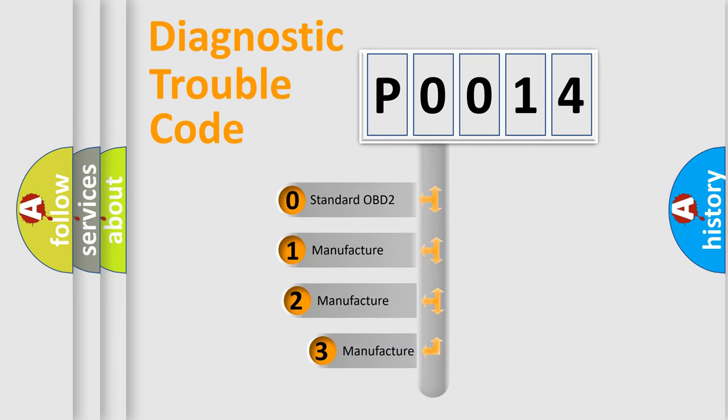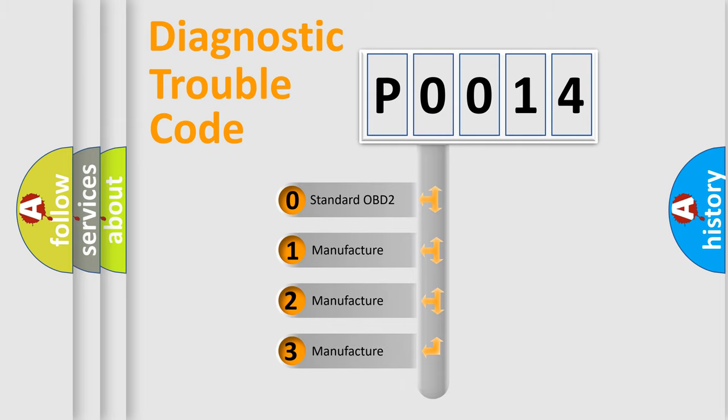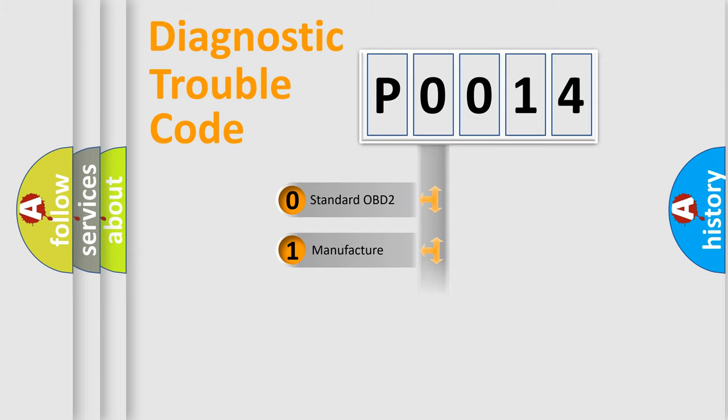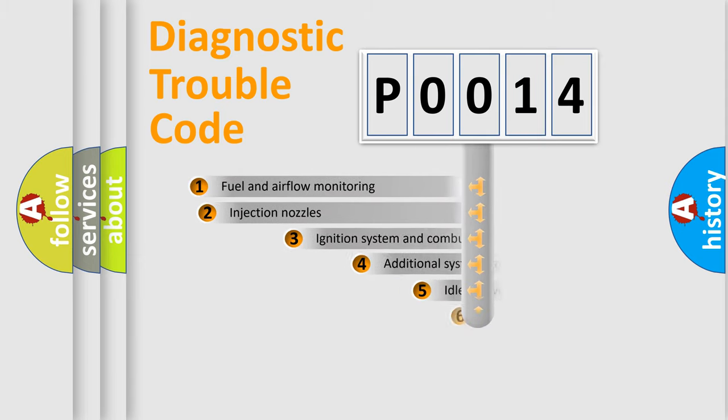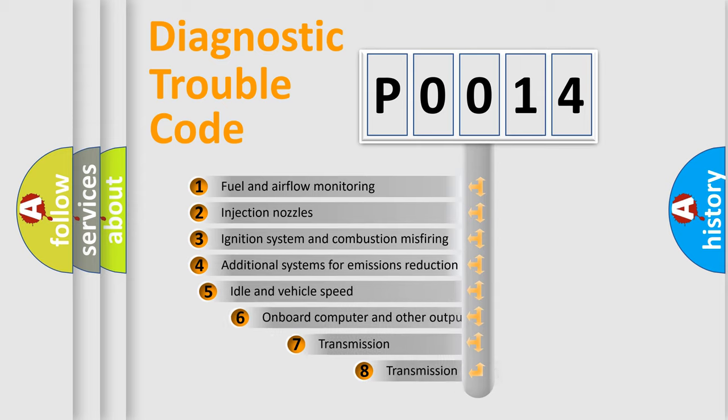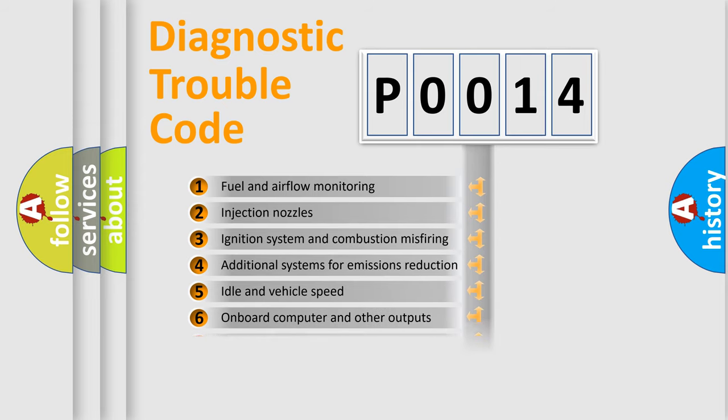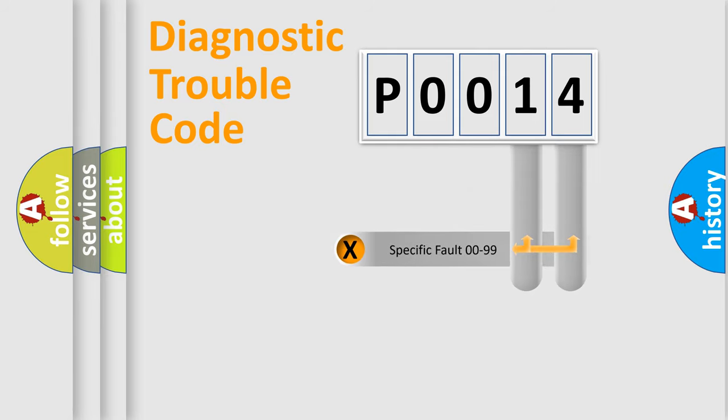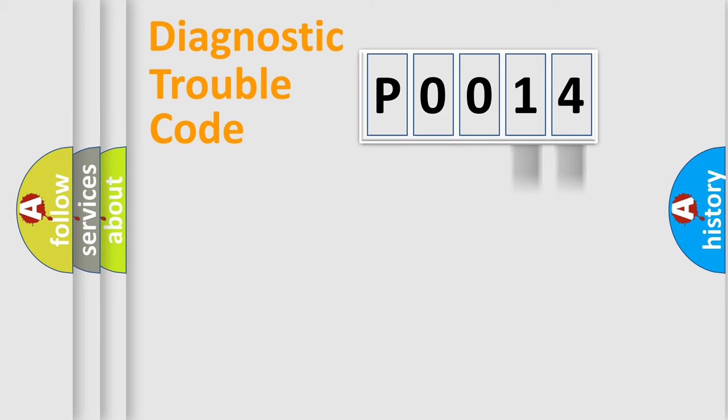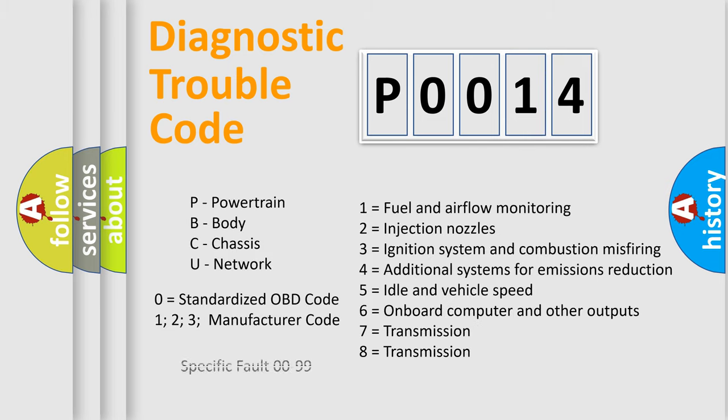If the second character is expressed as zero, it is a standardized error. In the case of numbers 1, 2, 3, it is a manufacturer-specific error expression. The third character specifies a subset of errors. The distribution shown is valid only for the standardized DTC code. Only the last two characters define the specific fault of the group. Let's not forget that such a division is valid only if the second character code is expressed by the number zero.